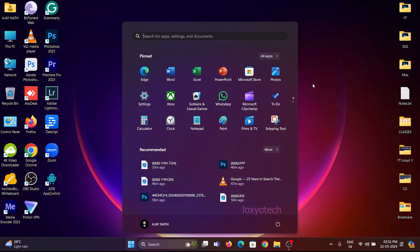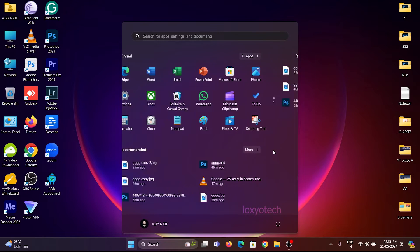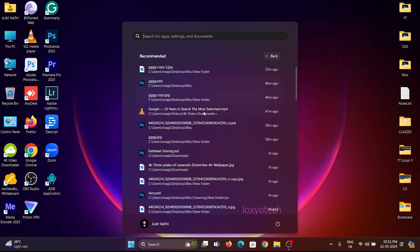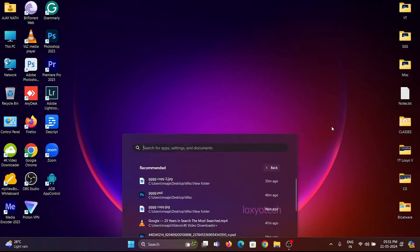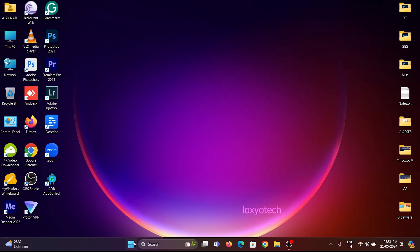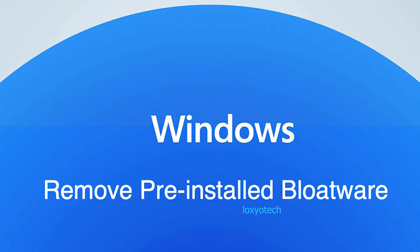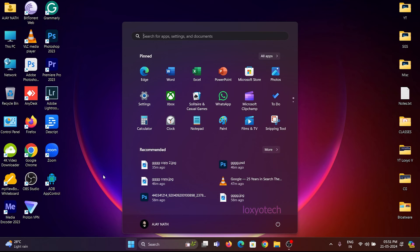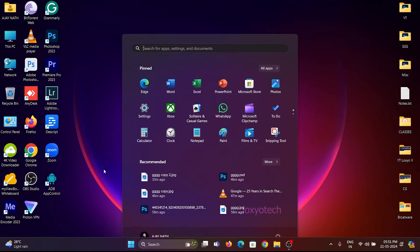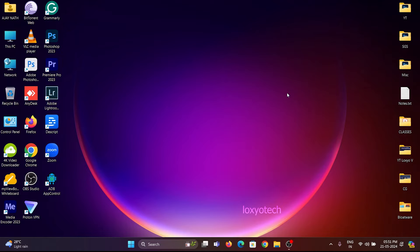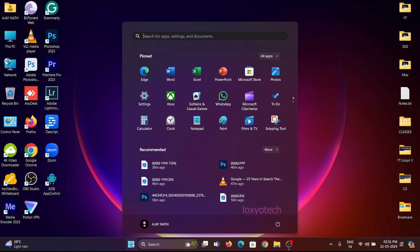These pre-installed apps take some resources from your computer and maybe cause some performance issues also. If you want to remove these bloatware apps from your PC, then take a look at this tutorial. It helps you to remove any unwanted pre-installed apps from your Windows PC or laptops.